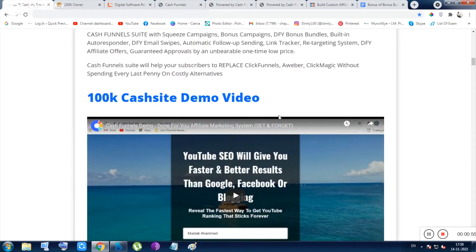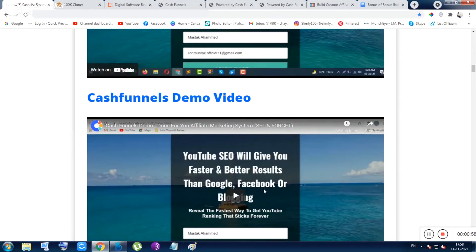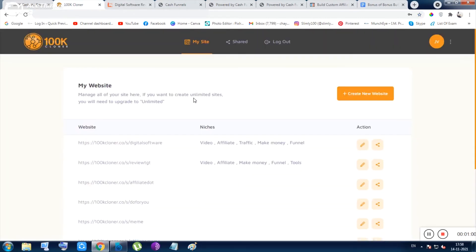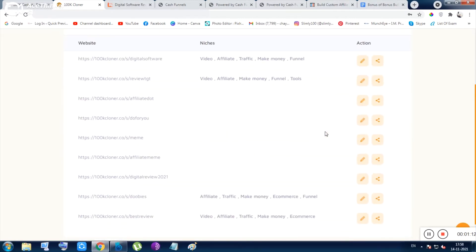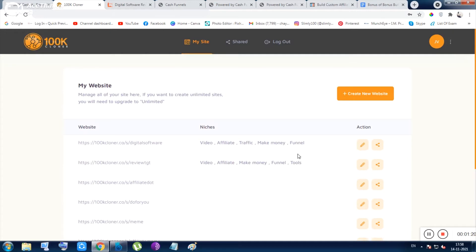You can depend on the demo video to know more, but I want to show you the members area. This is the members area of 100k Cloner. You can create a new website by clicking on that button — it will work. Inside my account I've reached the limit of website creation, so I'm not allowed to create websites now, but inside your version the 'create new website' feature will be working.